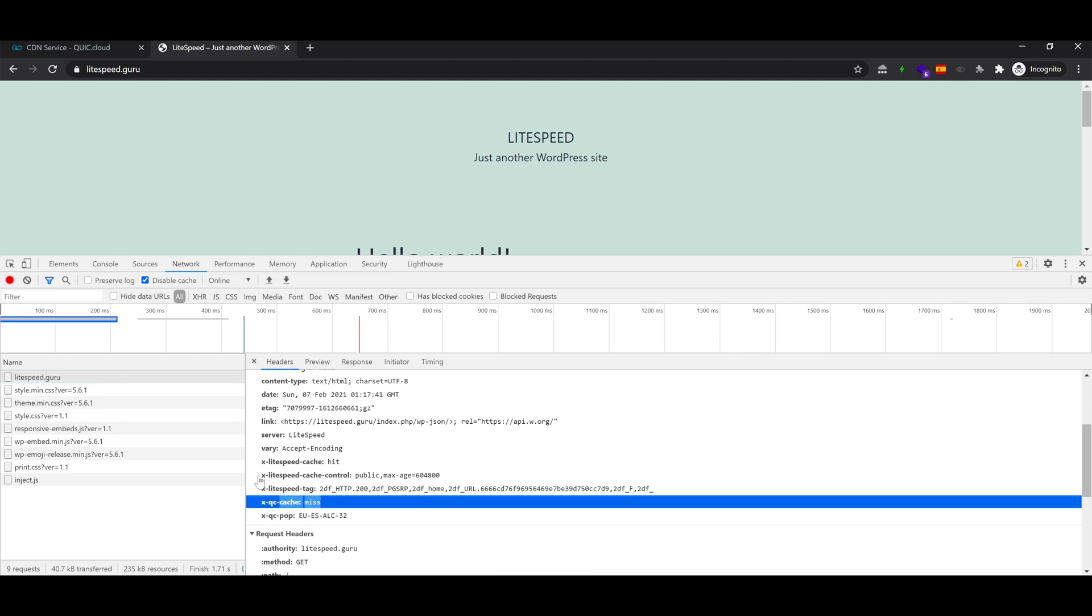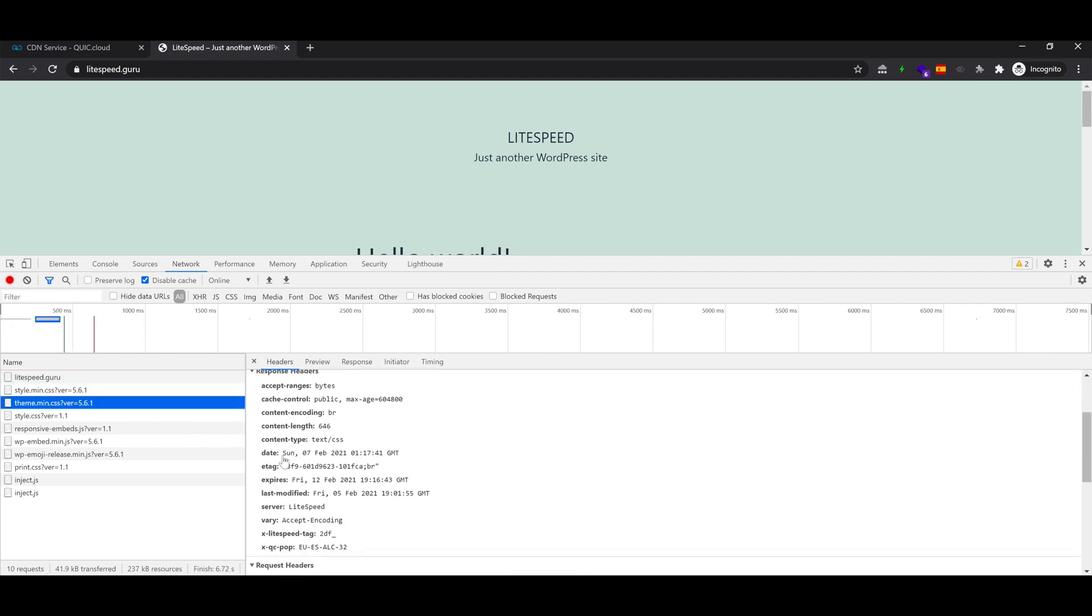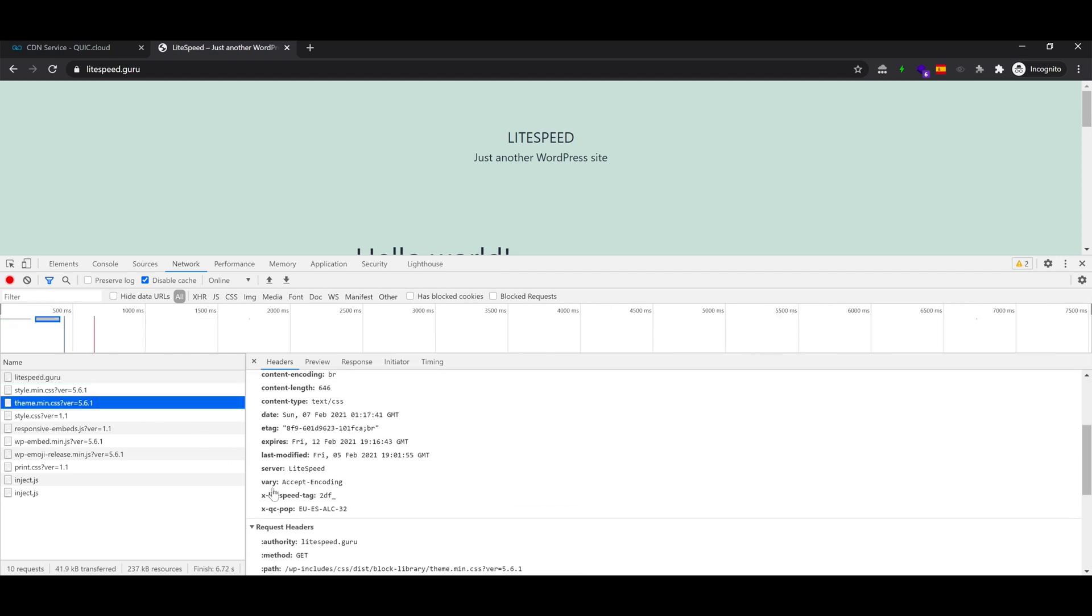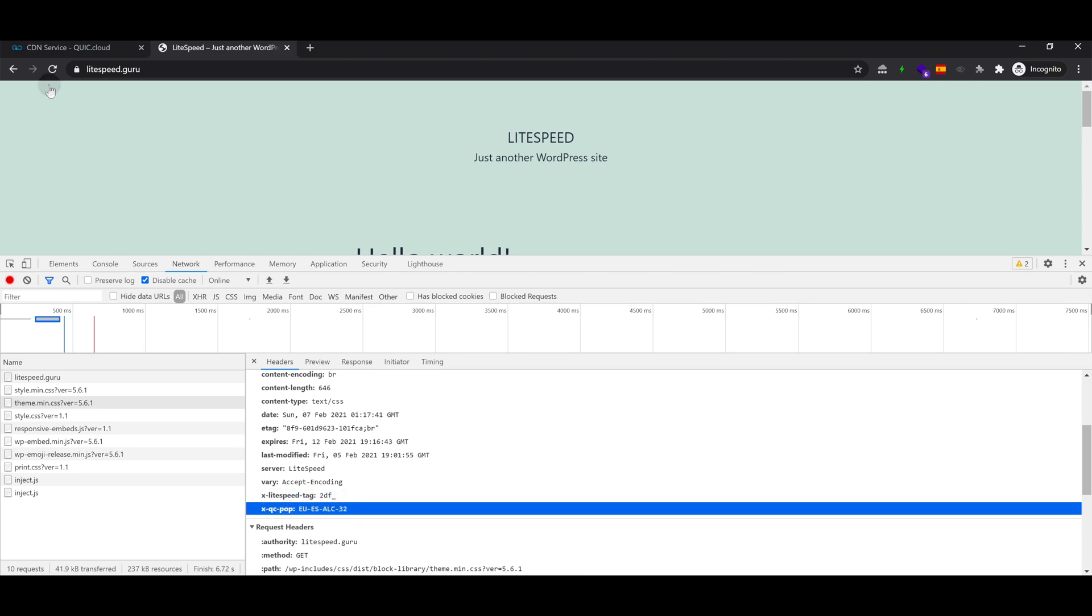This indicates the status of the cache. This indicates the CDN node that the website is being served from. Continent, country, and city name.